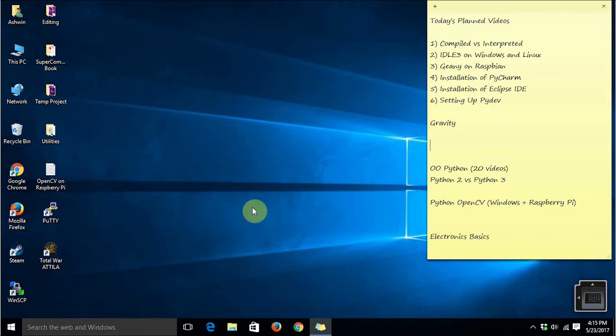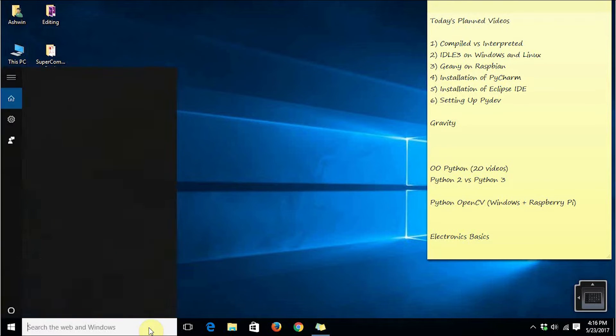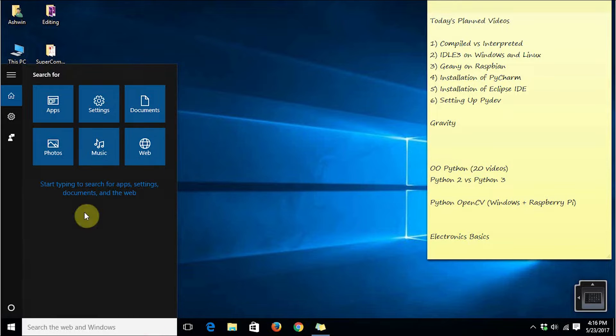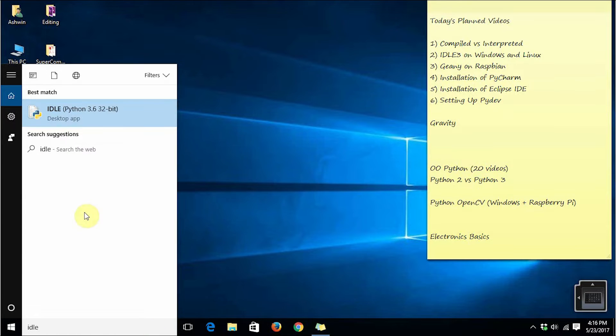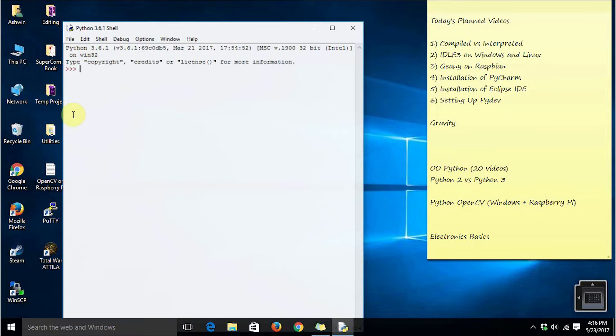IDLE3 is the default editor for Python programs on Windows. When you install Python 3 then IDLE3 is automatically installed on your Windows computer. Just type IDLE and it will invoke IDLE automatically.